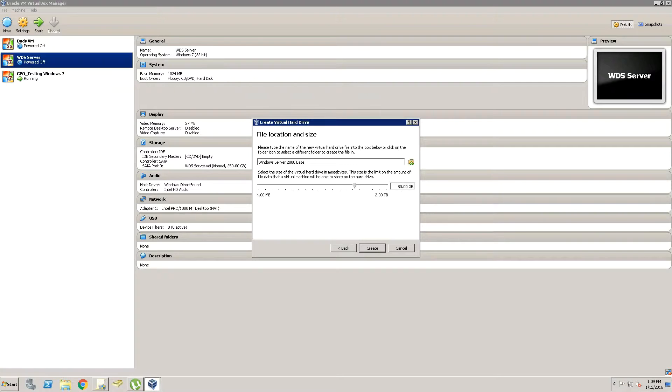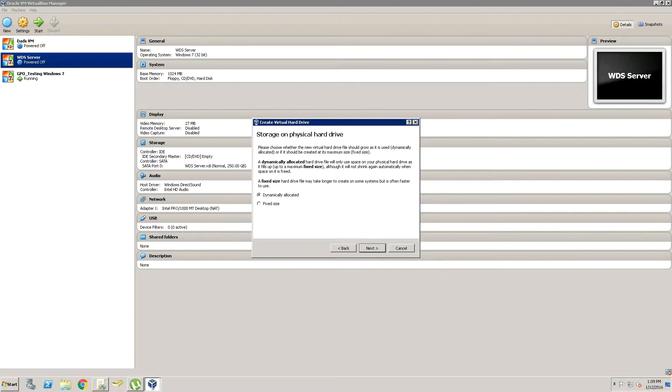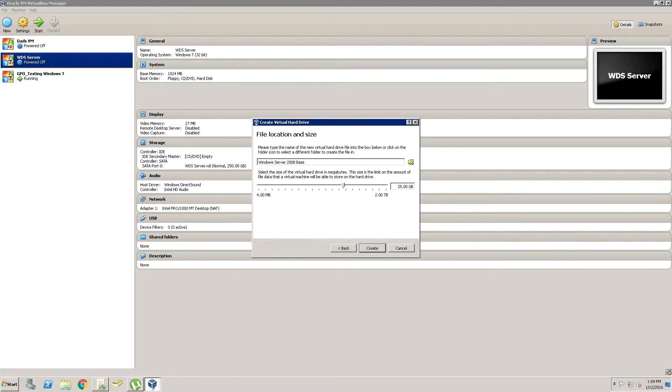Now with the hard drives, I do recommend doing it dynamically allocated because it won't use up all of your hard drive space right away. And if it doesn't use up all that space,